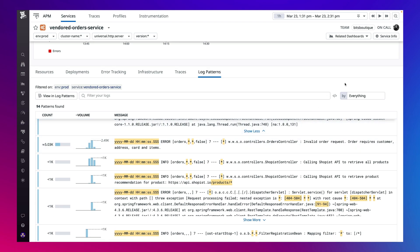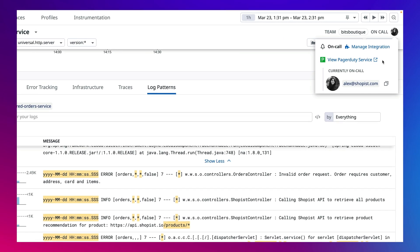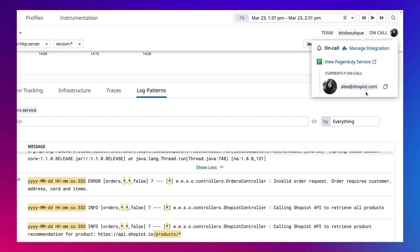Seeing that the change in the recent deployment is the culprit, you can easily reach out to the right contact, whether the on-call rotation or service owner, to remediate the issue.